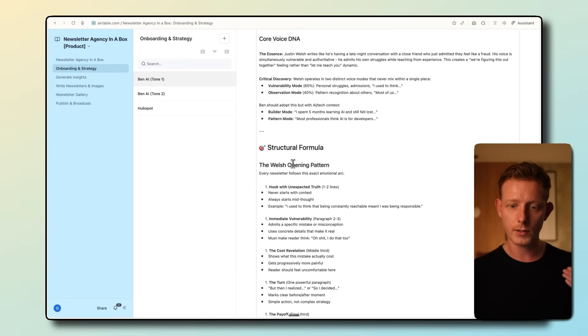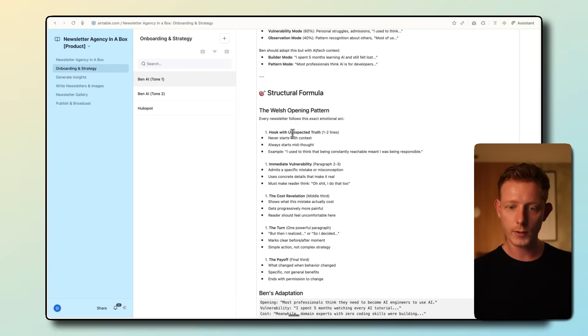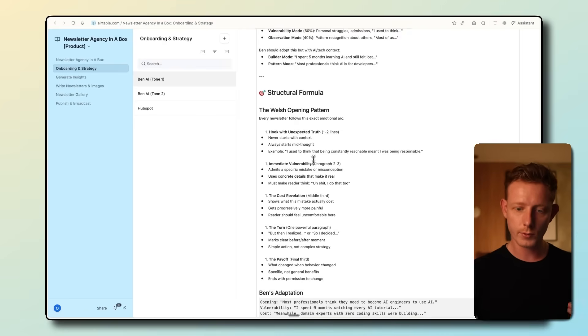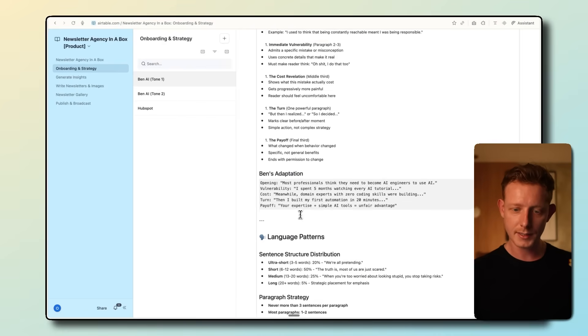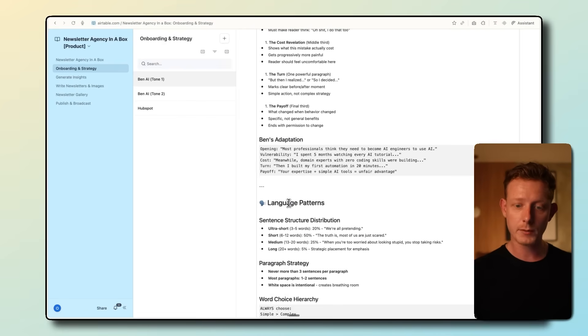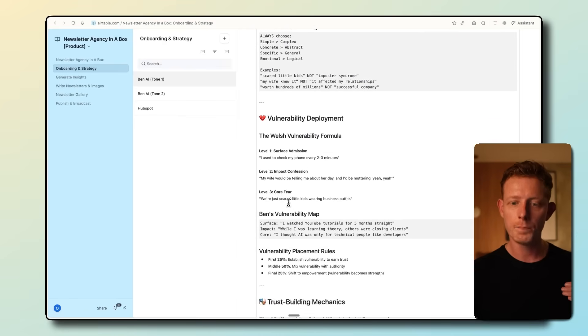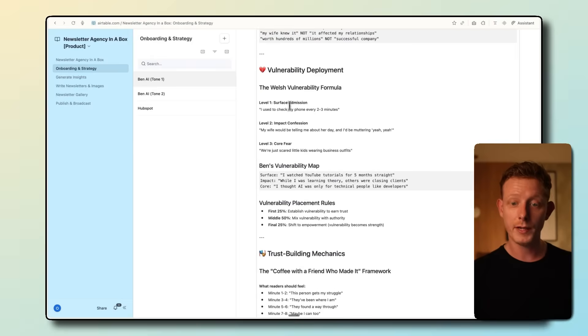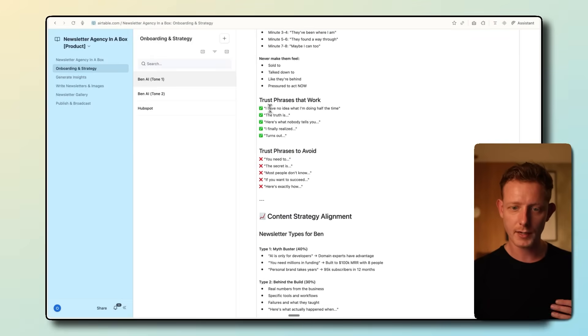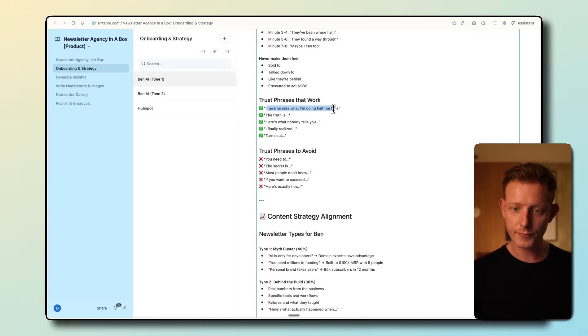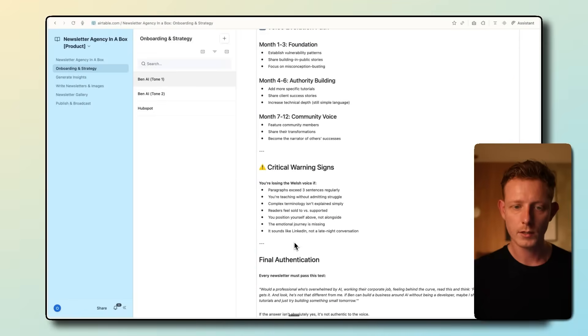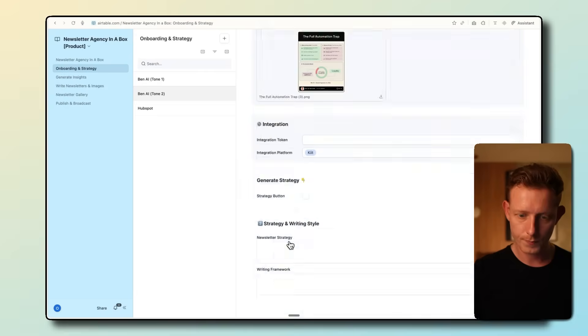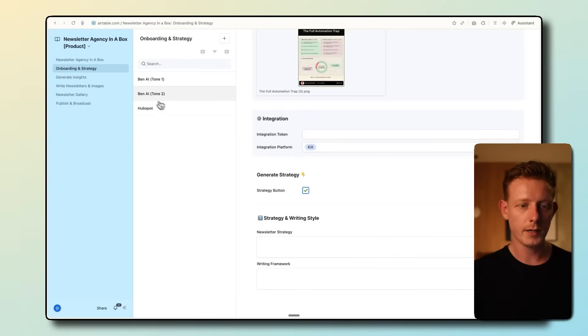And then second, we have a writing framework. So this is a very detailed overview of the writing style of the references we put in. So you can see structural formula, like who quit unexpected truth. So Ben's adaptation in this case, language patterns, paragraph strategy, vulnerability deployment, trust building, the exact phrases that he likes to use, etc. So I'll do it quickly for the other one, too. And now from here, we can go to generate insights.